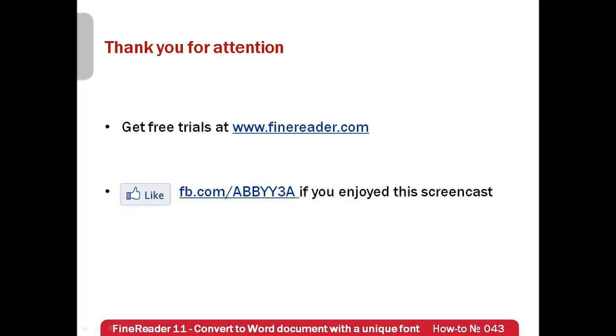I hope that conversion of documents with exotic fonts into editable formats won't be a problem for you anymore. Free trials of ABBY FineReader can be downloaded from www.finereader.com. Thank you very much for your attention and if you have enjoyed this screencast, please like our Facebook page which is available at fb.com/ABBYY3A.